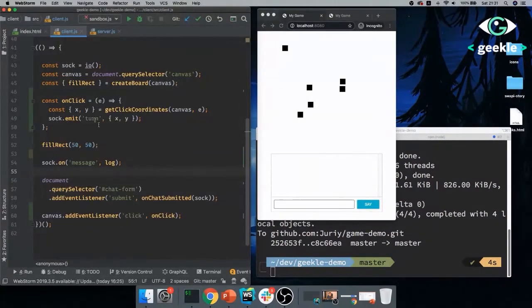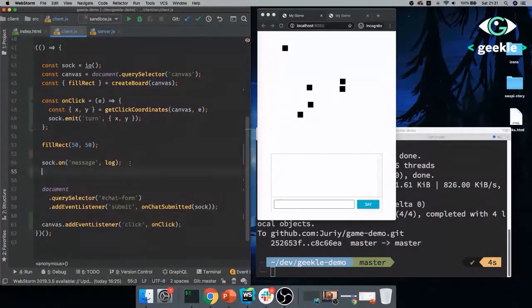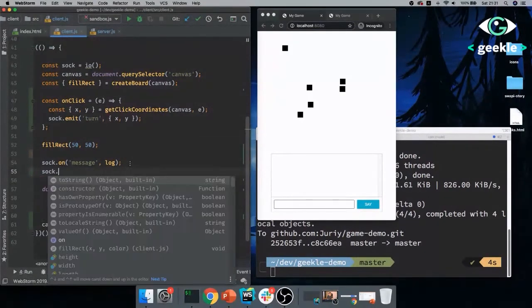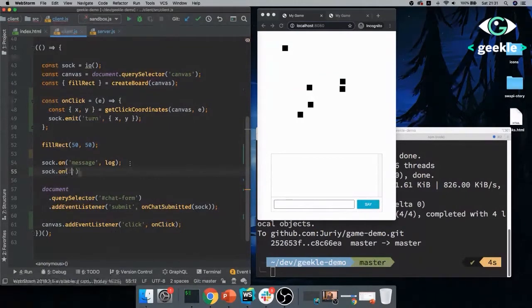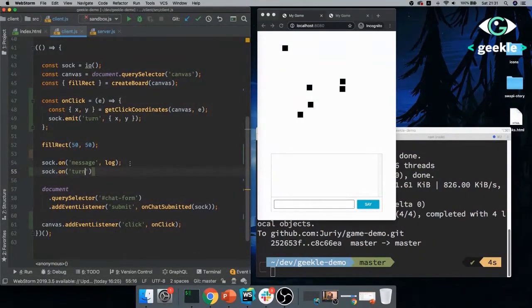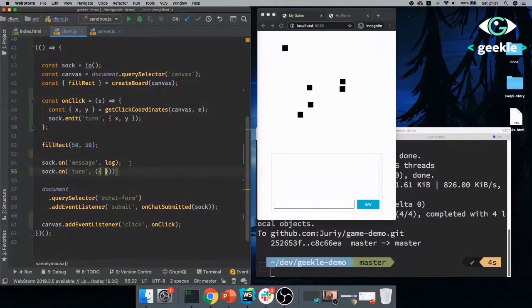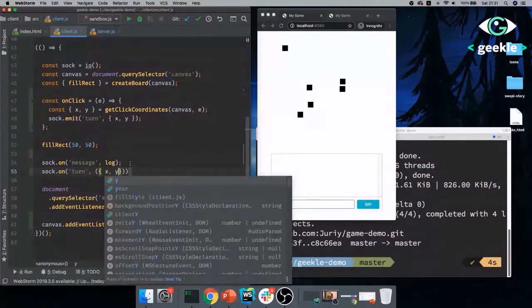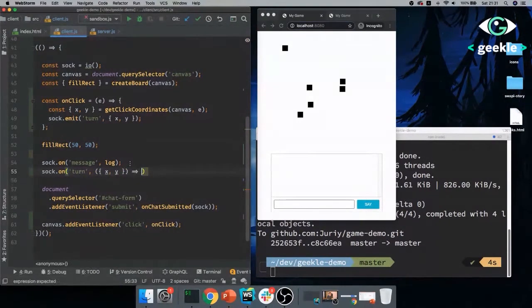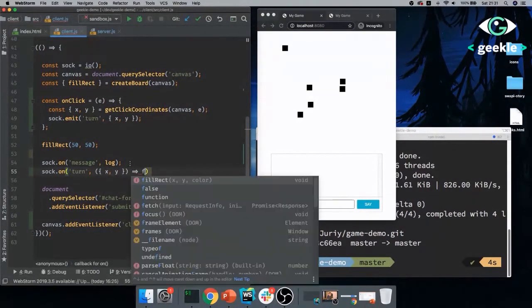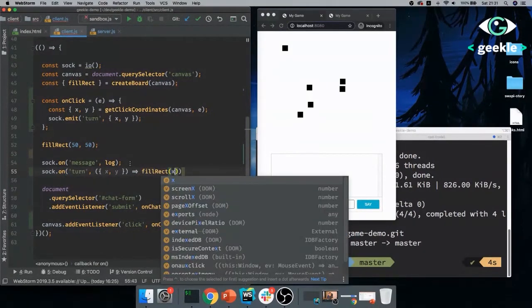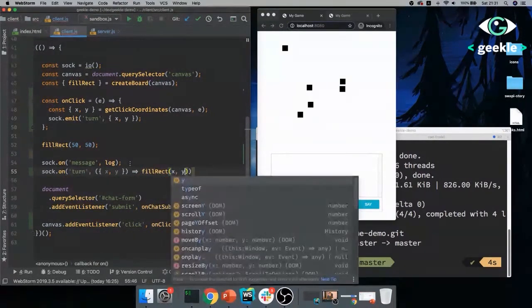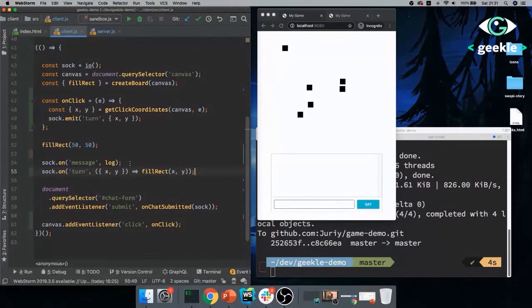And now I don't need to care about context anymore. The context is somewhere there inside of CreateBoard. All I can do is fillRect 50,50. If I do not pass the color, it will be black by default. So it will not break. So let me just quickly check it right now. It works. Perfect.